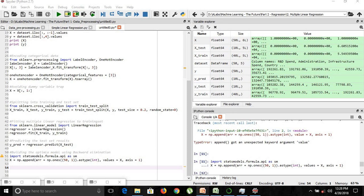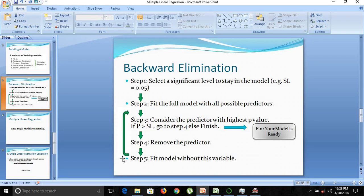First of all, let's look at what exactly the backward elimination method is. Backward elimination includes all the independent variables at the start and then removes them one by one based on statistical significance. You select a significance level of 0.05, then fit the full model with all possible predictors, which is all possible independent variables.